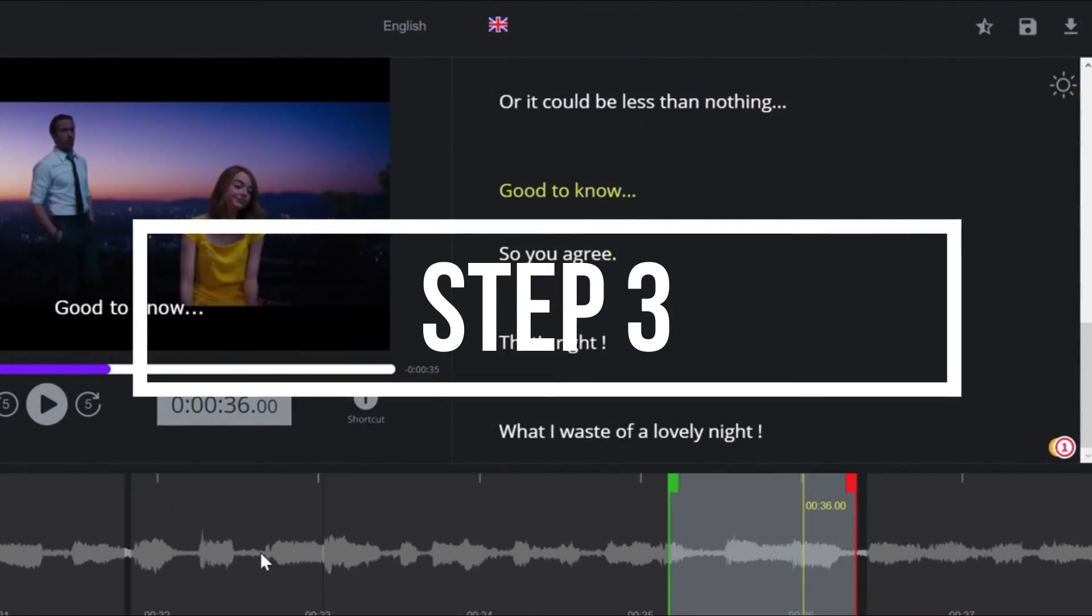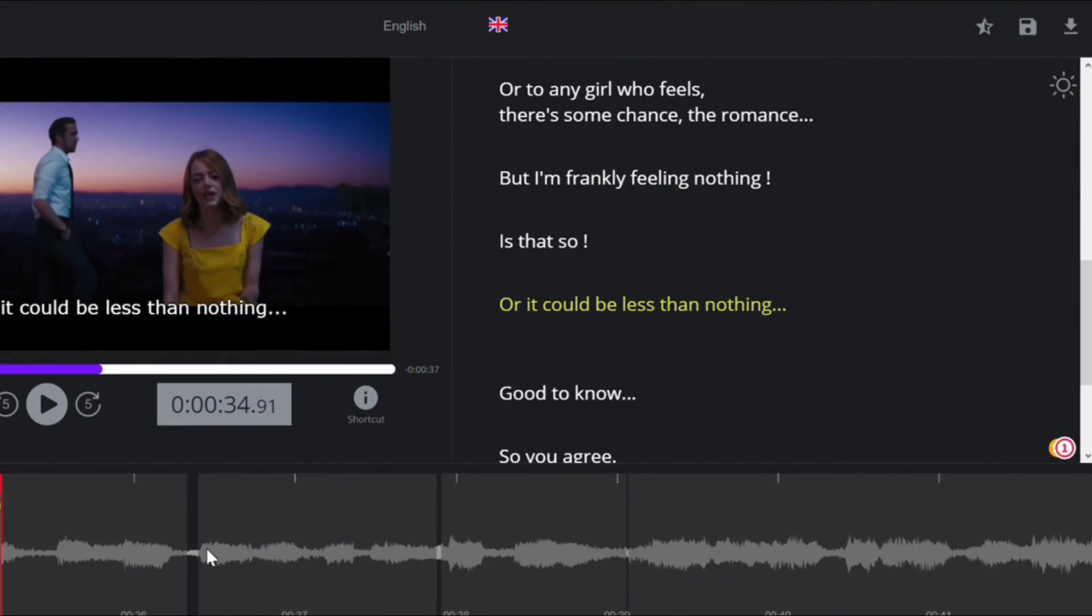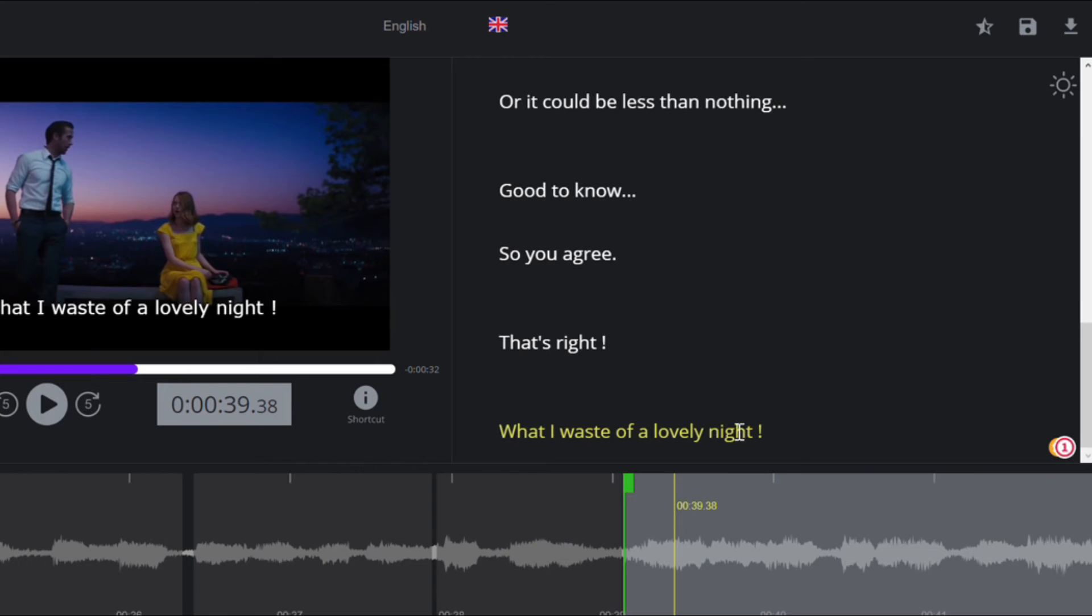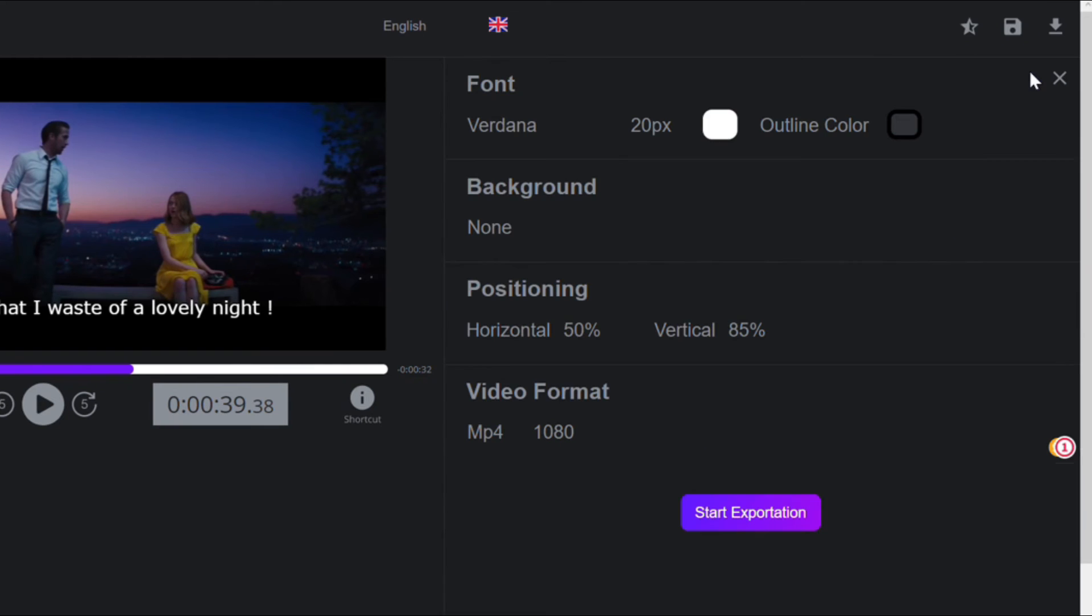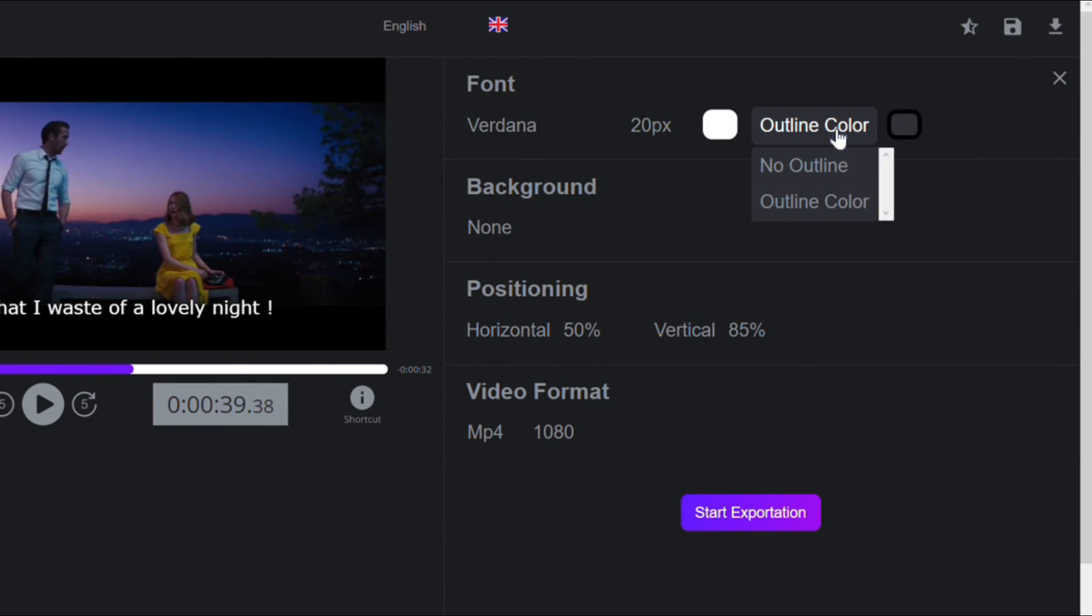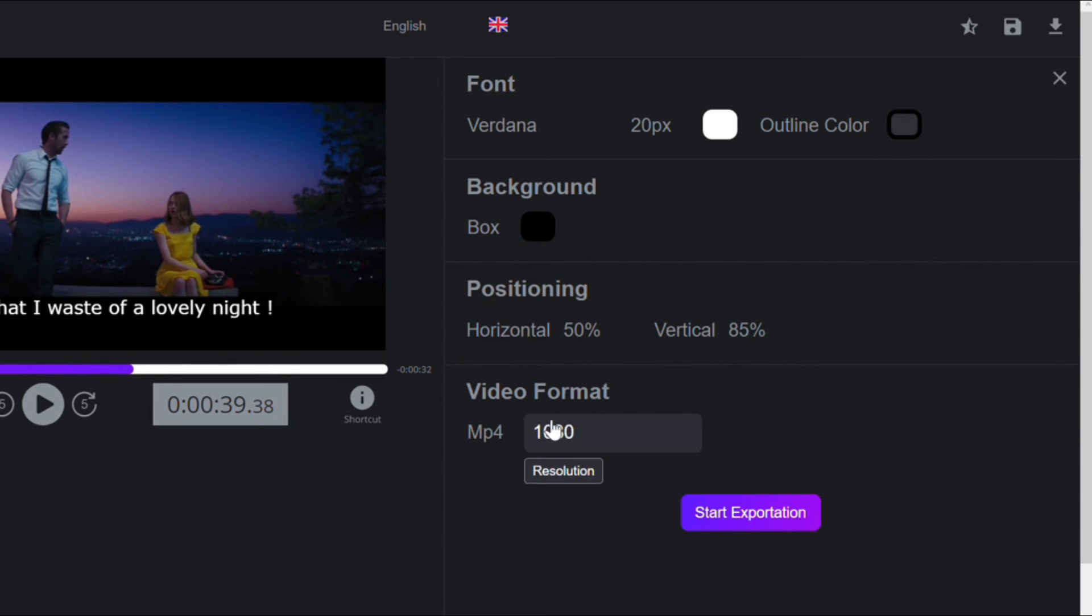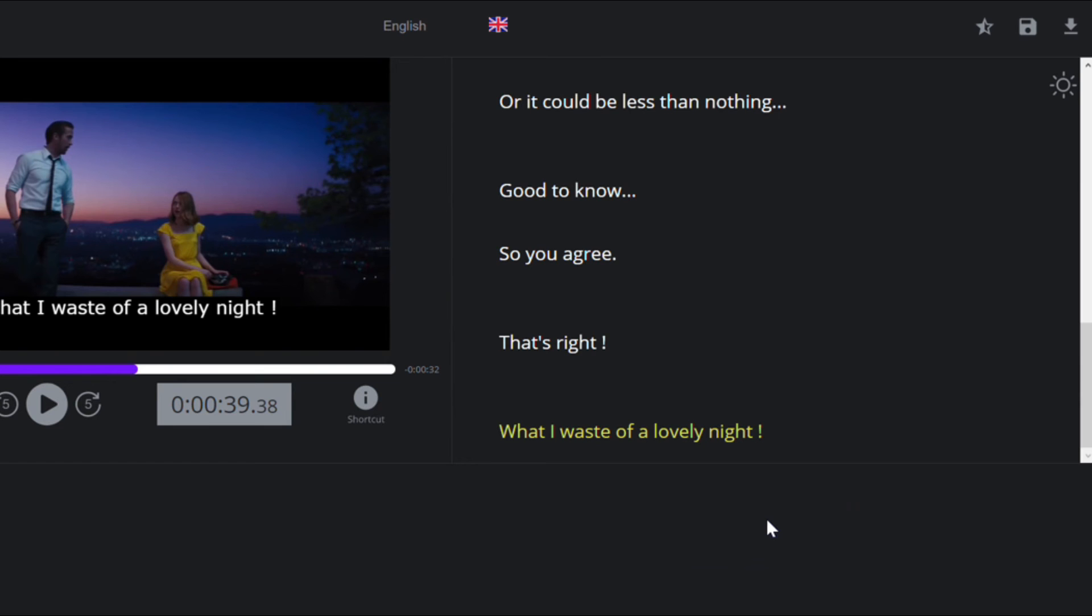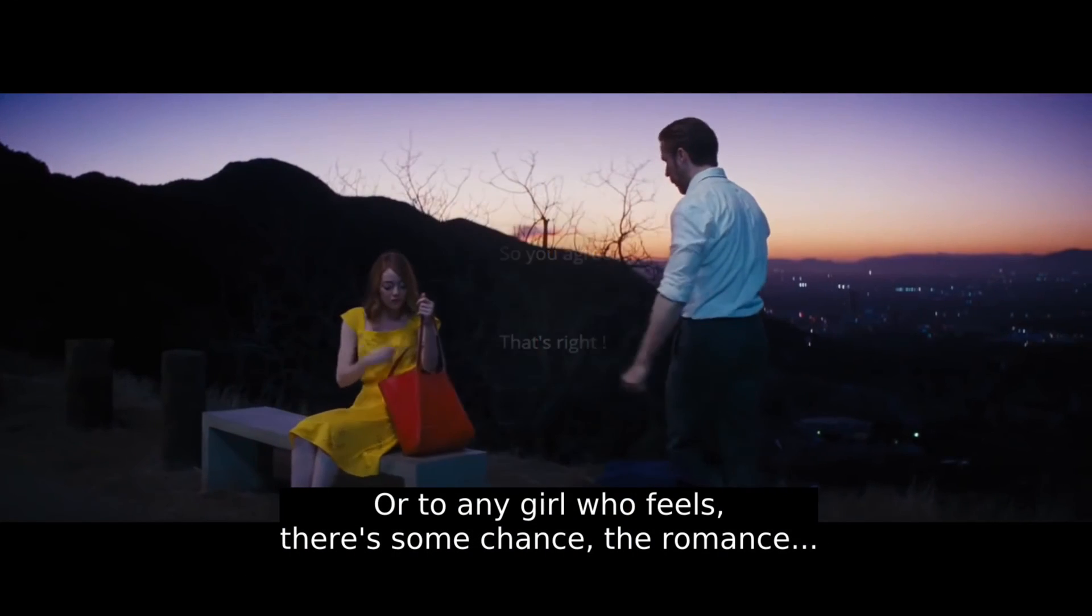Step three, once you're satisfied with your result, you can finally download your SRT file from your exportation button. You can also export your video with burning subtitles by clicking on video exportation. If you don't want to do that, it's okay, you can use your subtitle file in every video platform anyway.